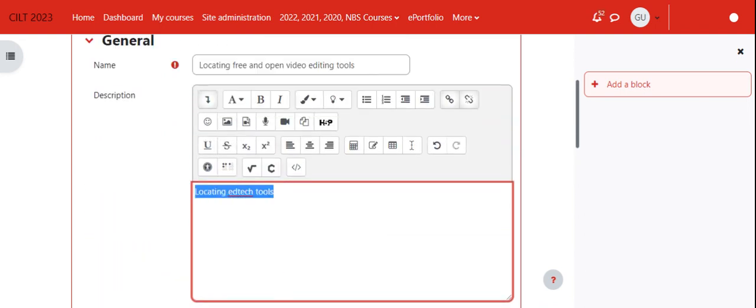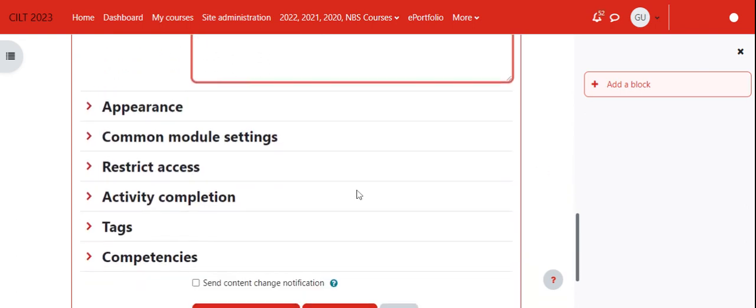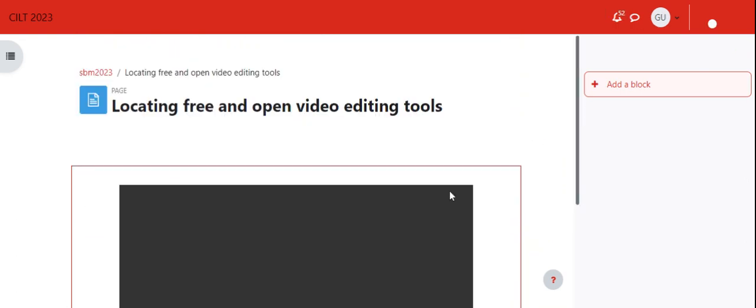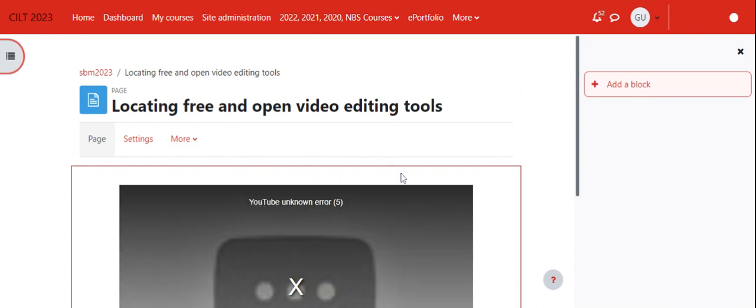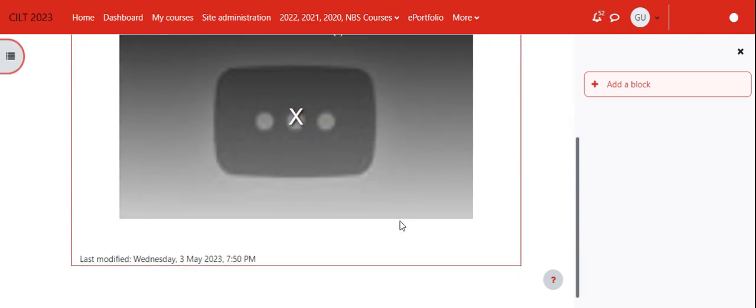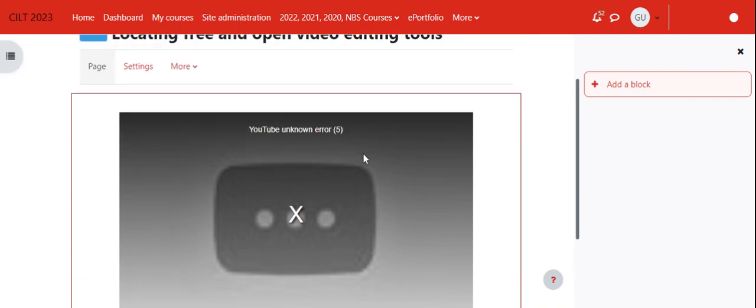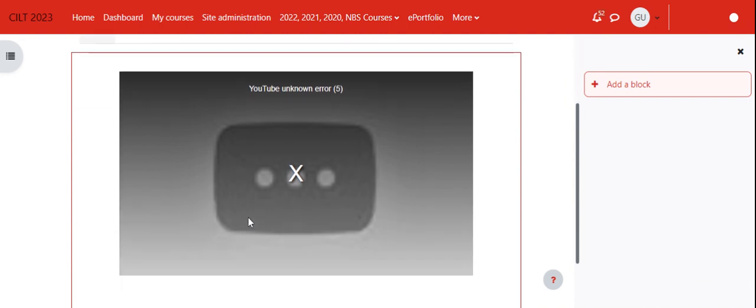I'll add the description here. Save and display. You see, despite the error, this video was able to play directly on Moodle.